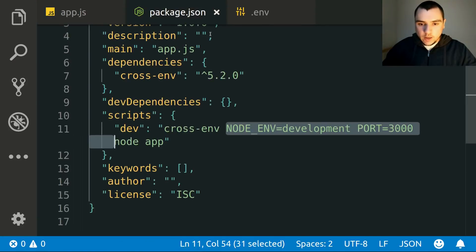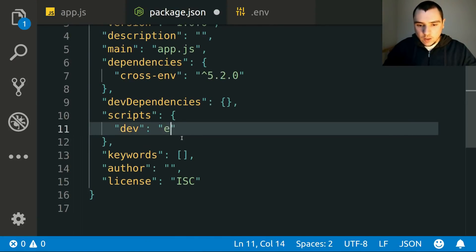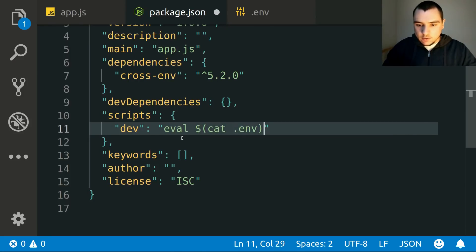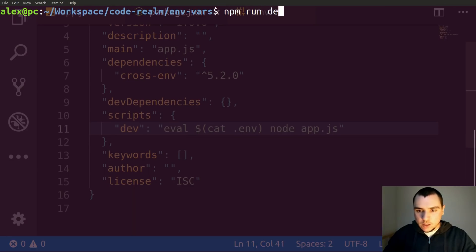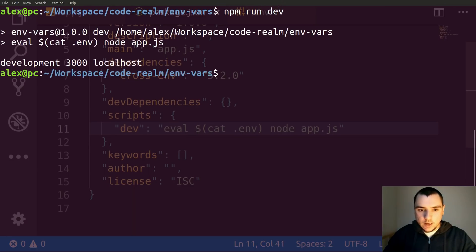We can put that command inside our npm script. In package.json, the dev script becomes: eval $(cat .env) followed by node app.js. Running npm run dev gives the exact same result.